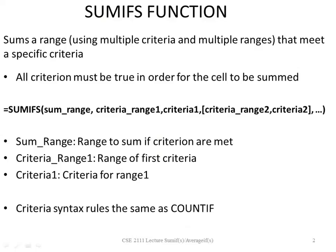The SUMIFS function sums a range using multiple criteria and multiple ranges that meet a specific criteria. All the criterion must be true in order for the cells to be summed.